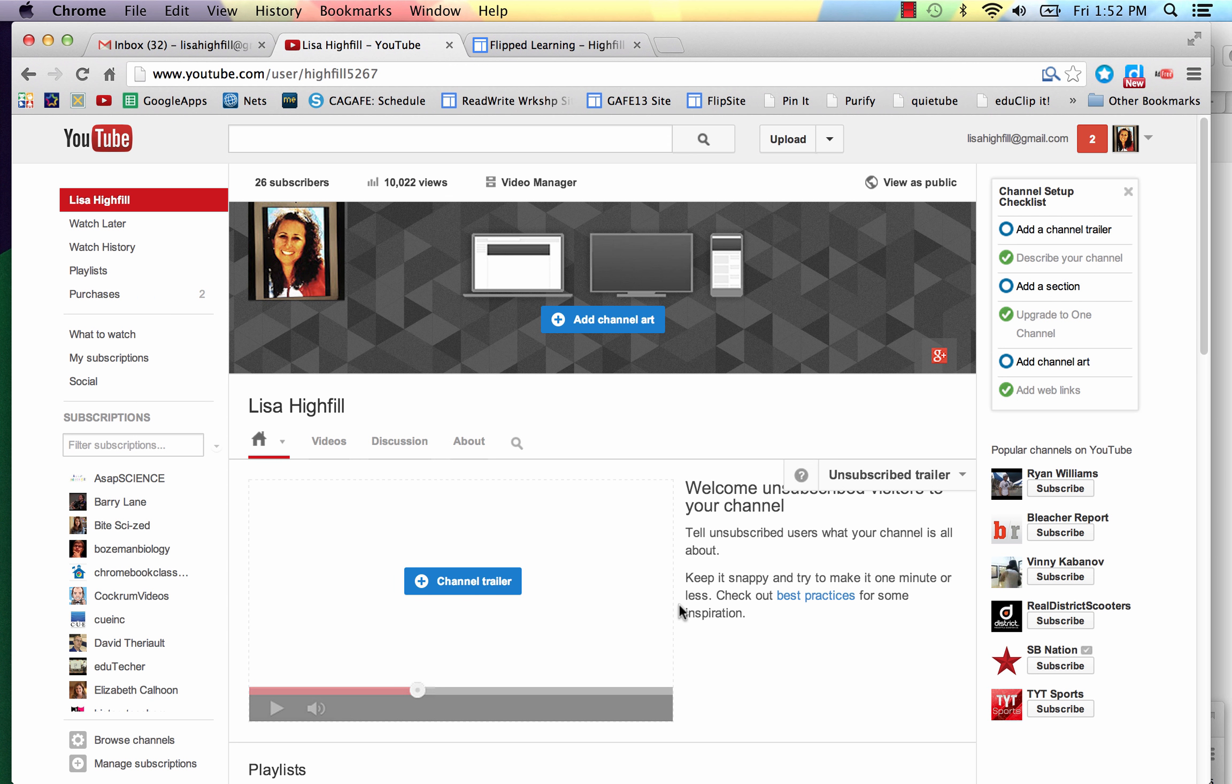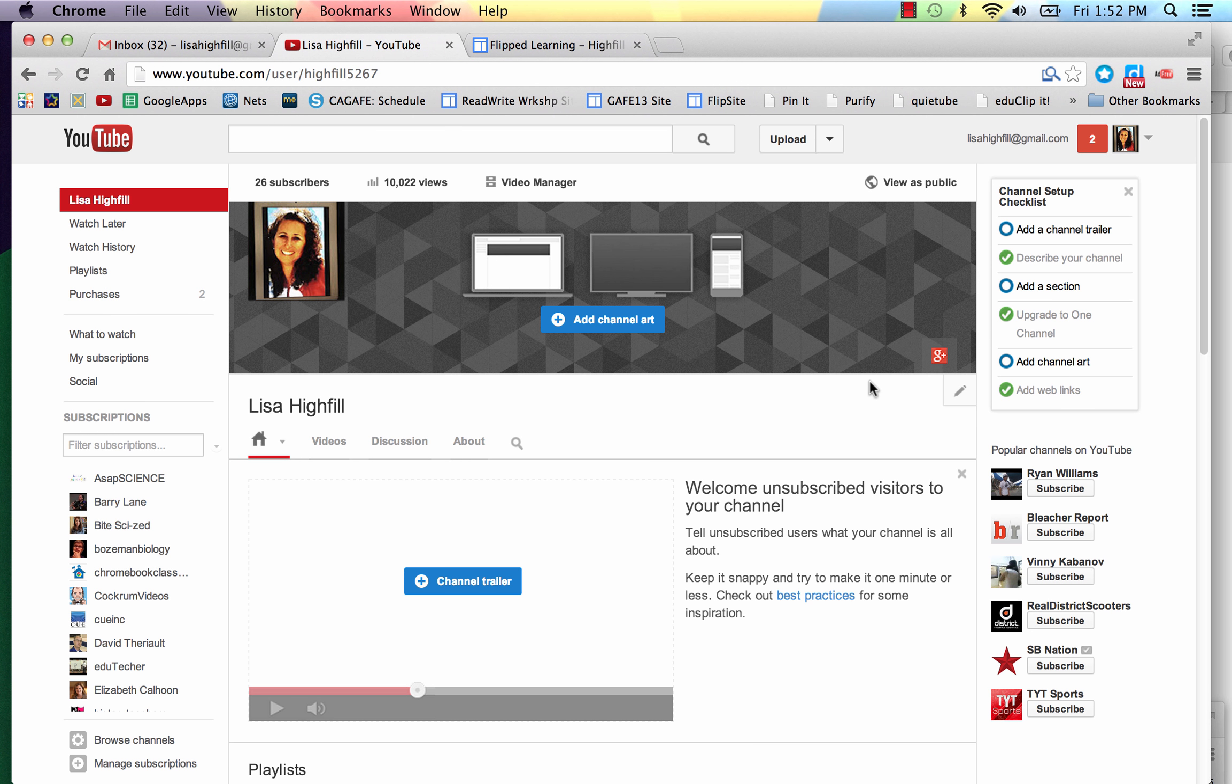So to add channel art, I have to admit, it's been one of the trickiest things that I've done with the new style of YouTube when they've changed it to one channel.